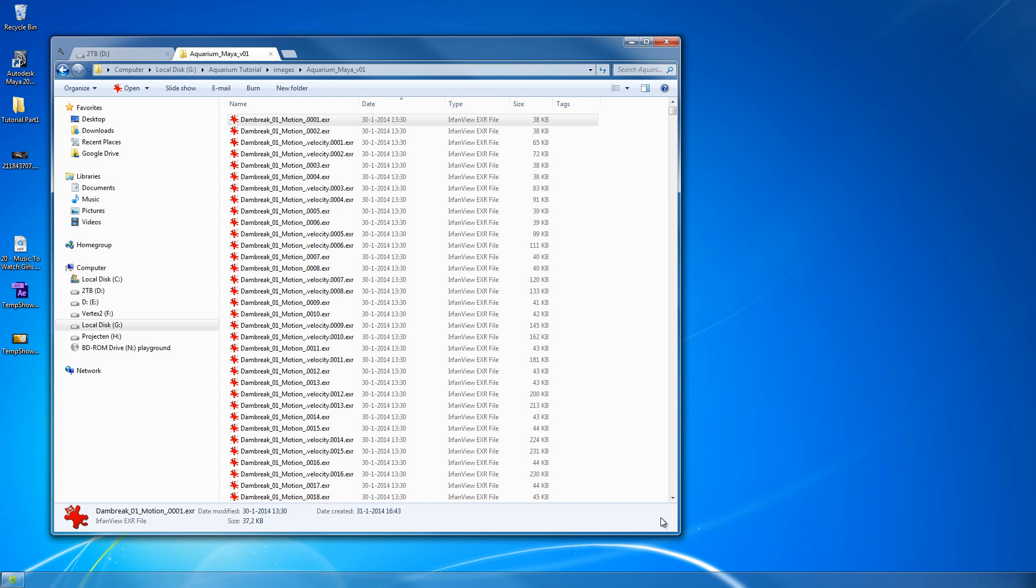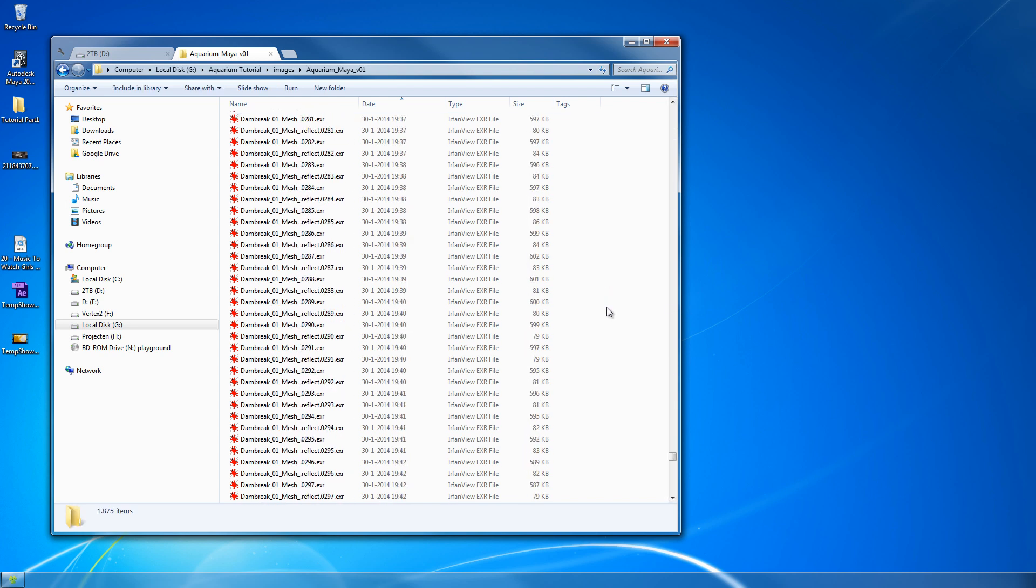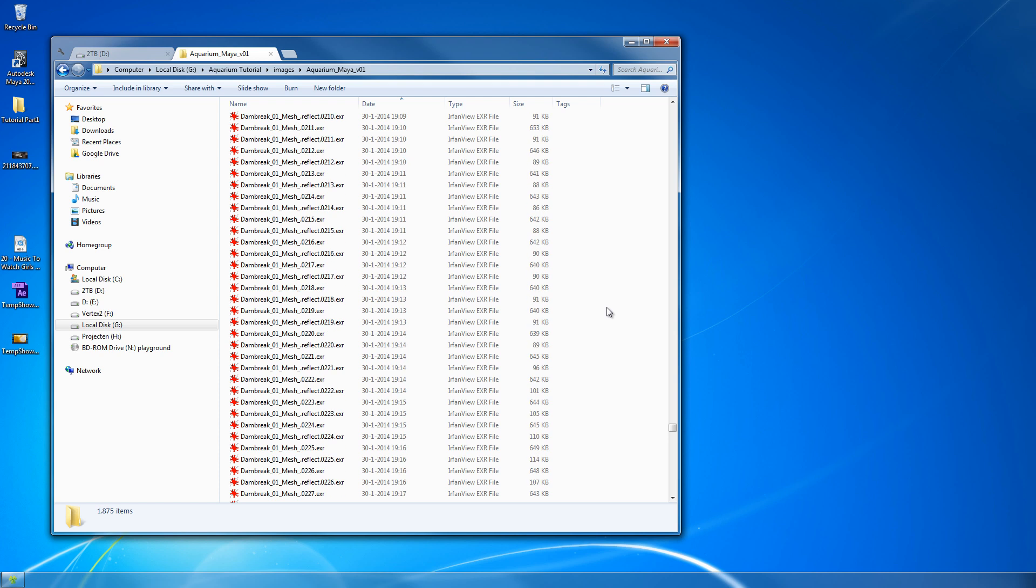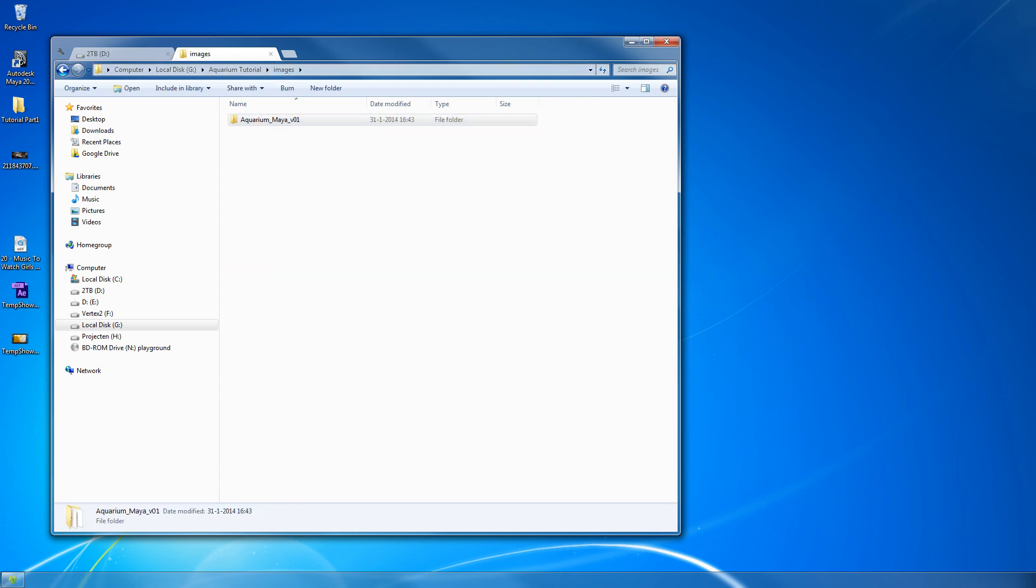That's about six and a half hours of rendering, so yeah, better do this overnight. Should have told you this in the previous tutorial, but who cares. Let's composite this stuff. I'm opening Nuke, doesn't matter if it's Nuke X or normal Nuke.